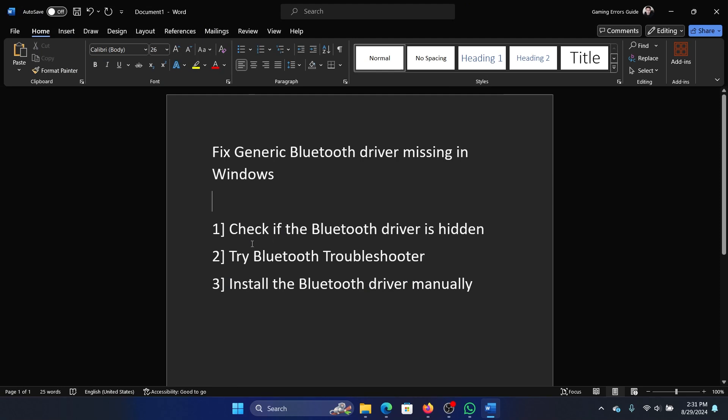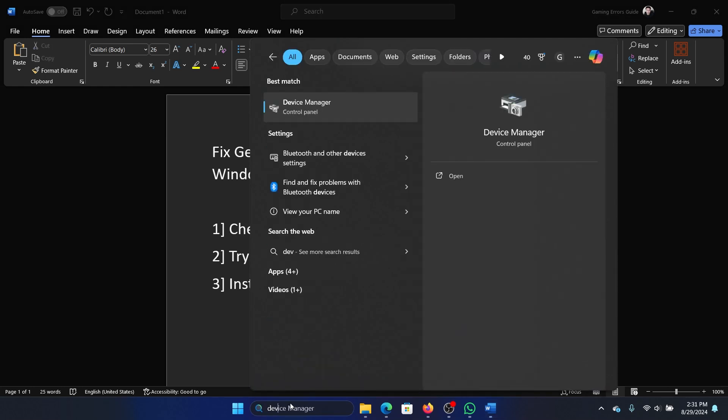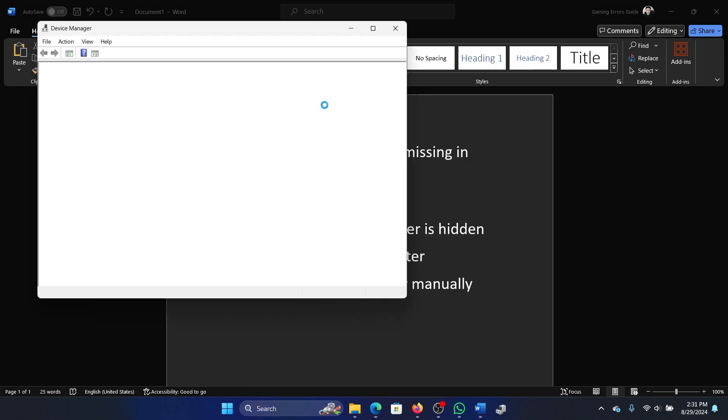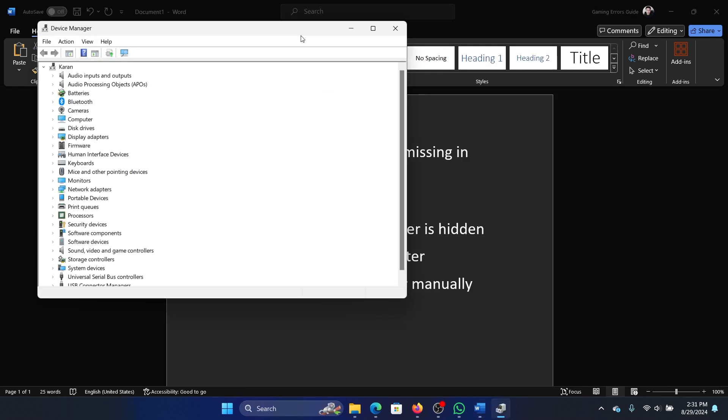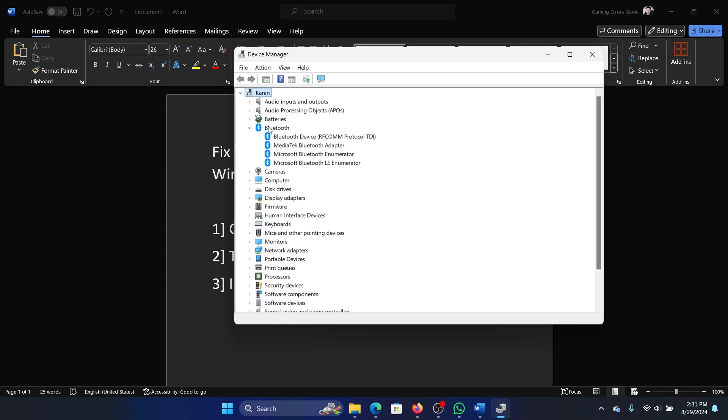The first solution is to check if the Bluetooth driver is hidden. Search for Device Manager in the Windows search bar and open the Device Manager window. Now expand the list for Bluetooth drivers.